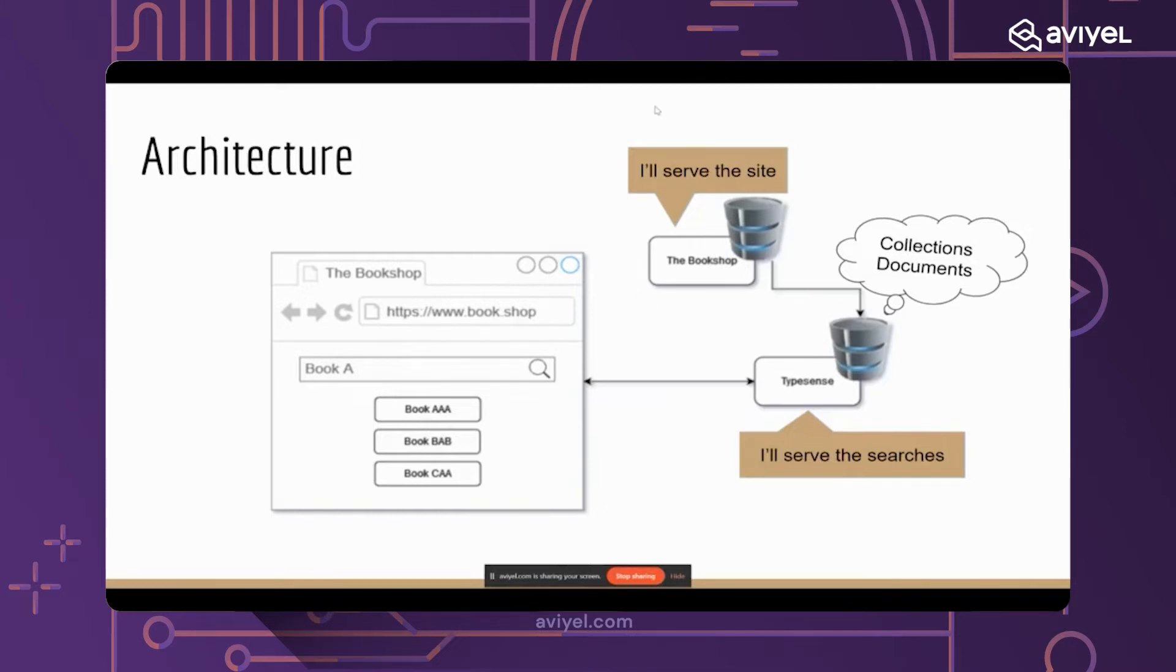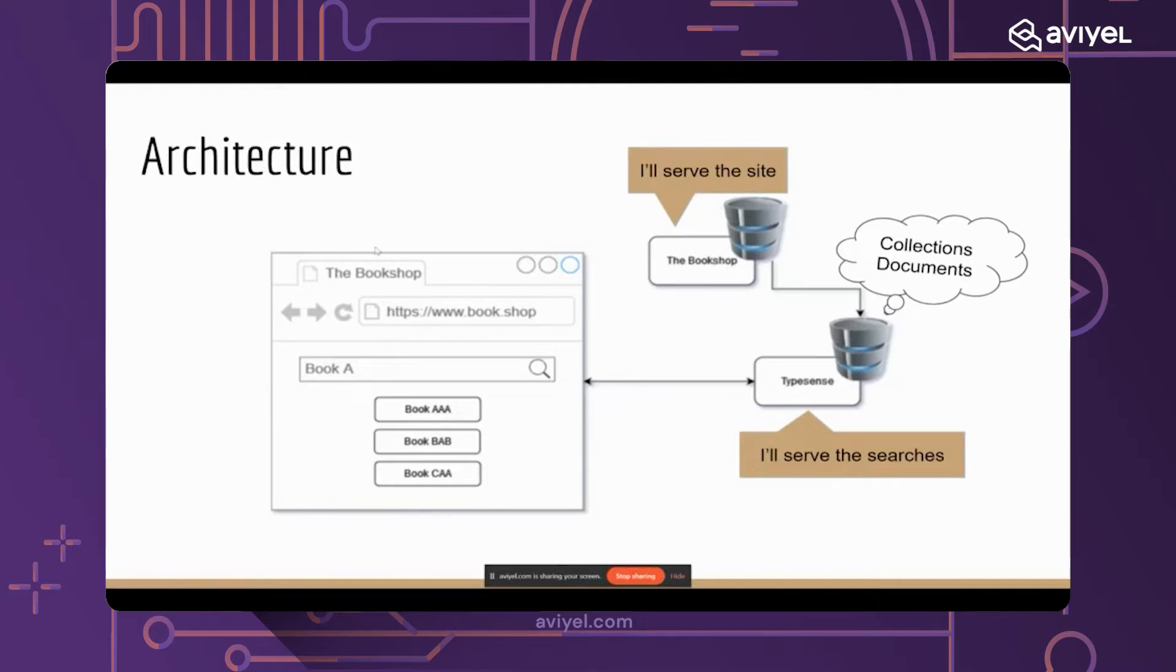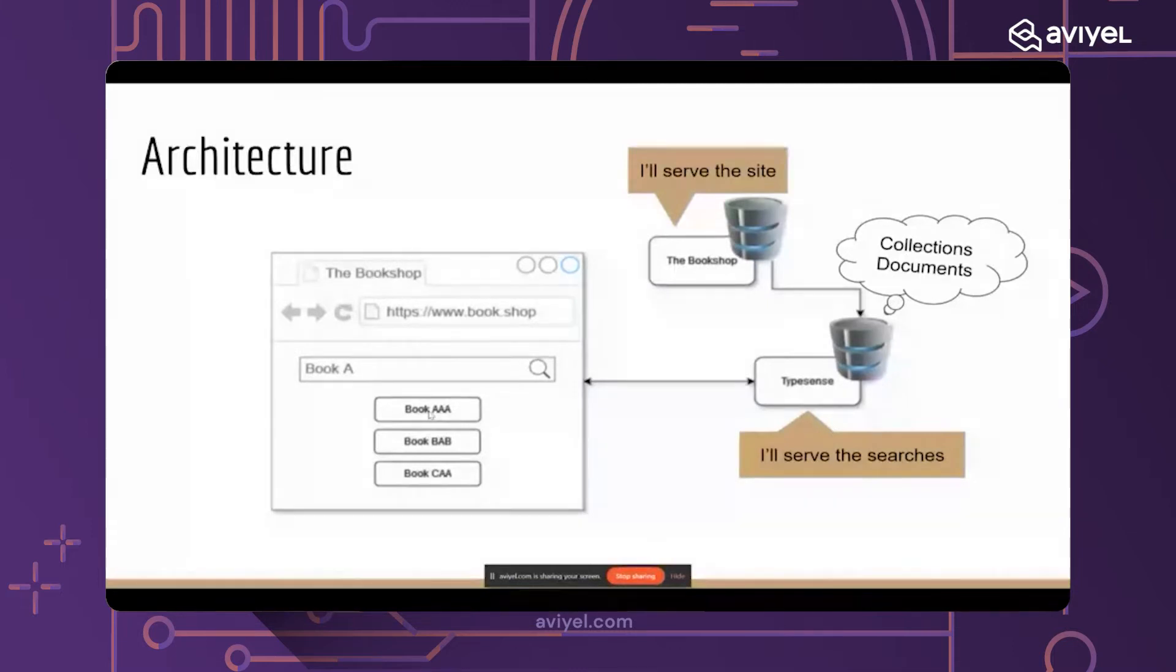The bookshop backend service serves the site. That means whenever someone comes up to the bookshop, sees the details of a book, tries to buy it, this backend service or API will be responsible for that.